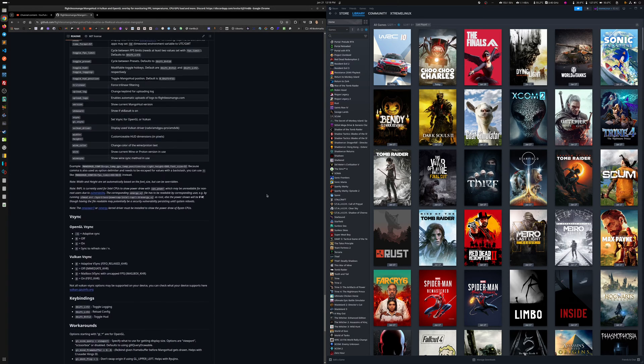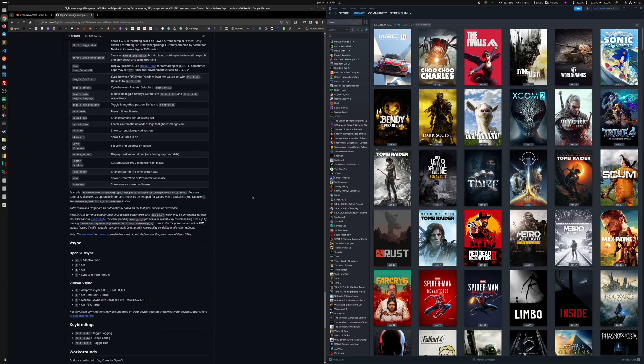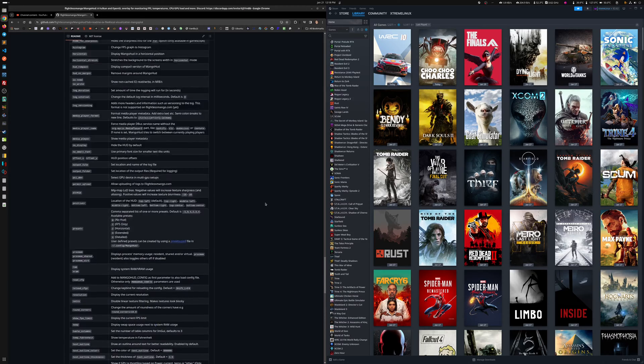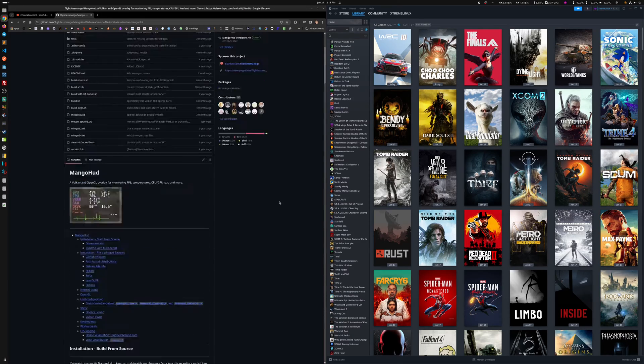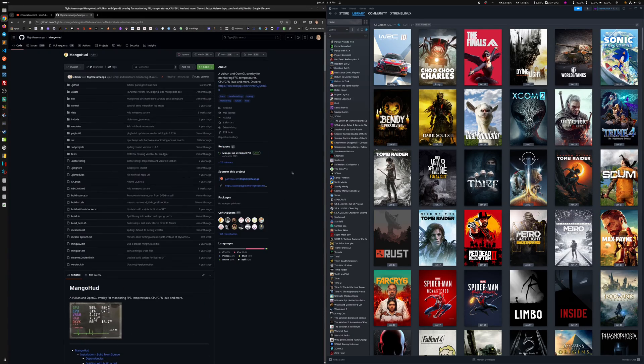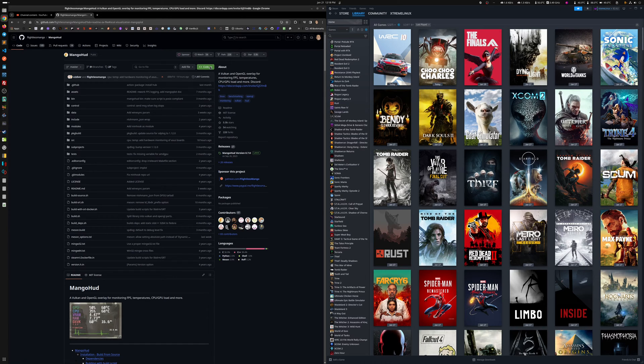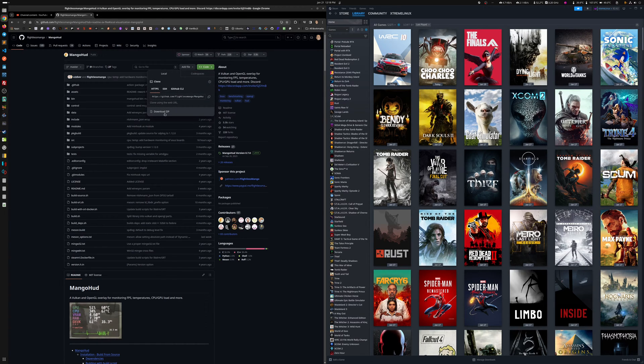So for MangoHUD, you go to the GitHub, at least what I did. You go to GitHub, you download the latest version here, like the last one, download zip, that's it.